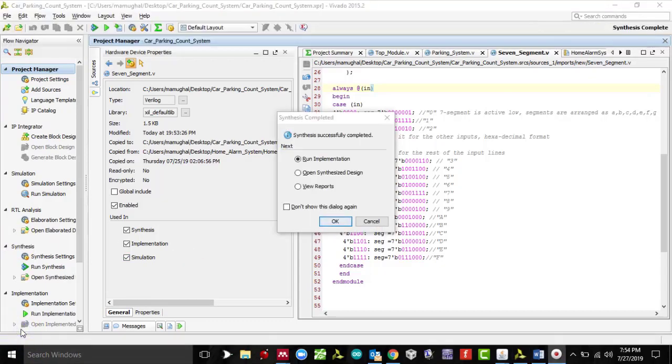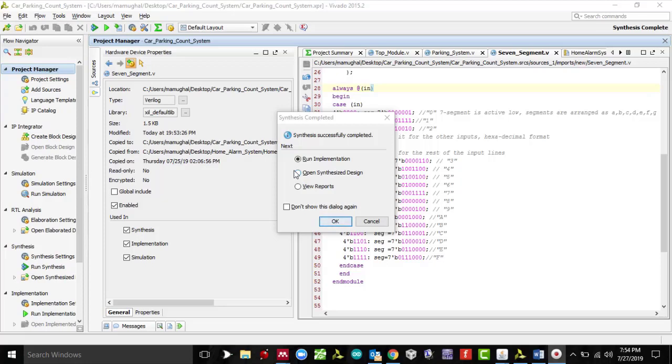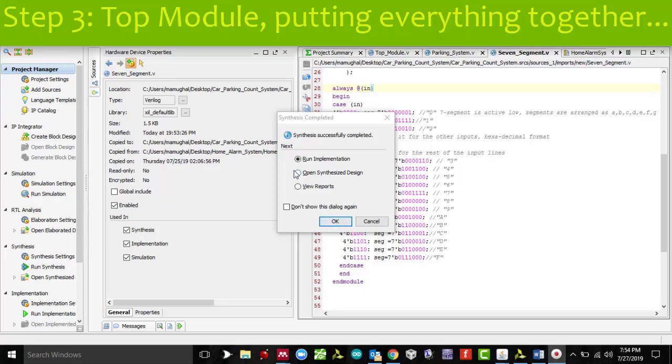As I was saving the project, it gave me an error on line 28. I was missing the @ sign, so as I save it, the synthesis process is running. It went through perfectly fine. We got our two basic modules ready now - the seven-segment and parking slot system. Now we need that top module putting everything together.